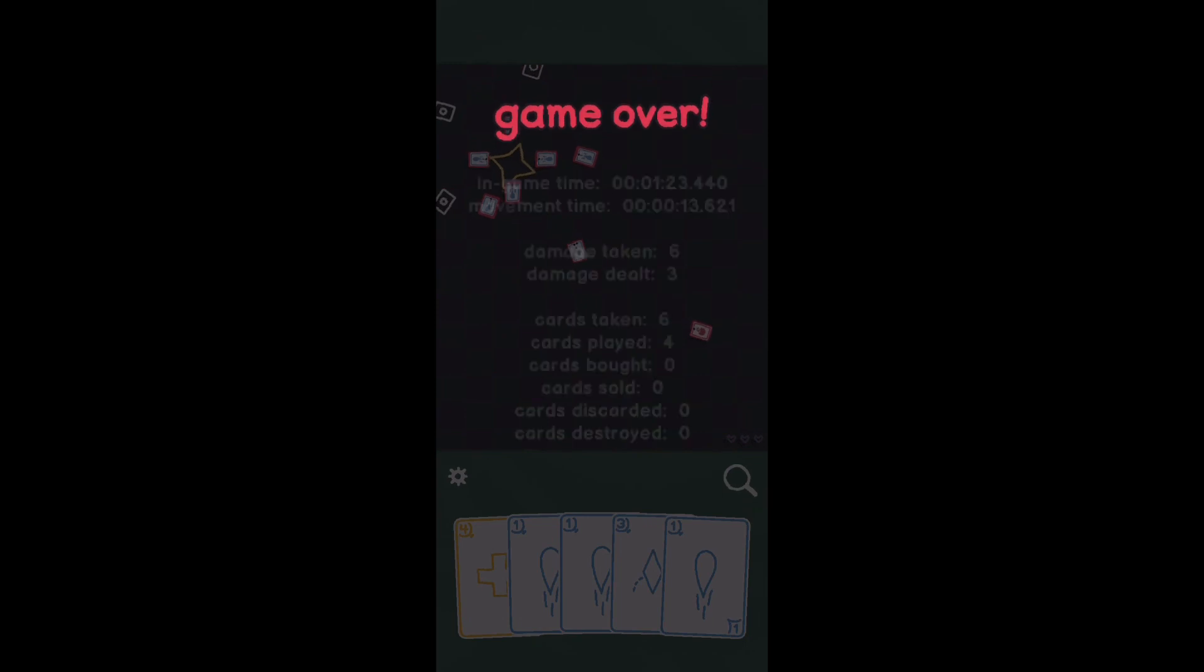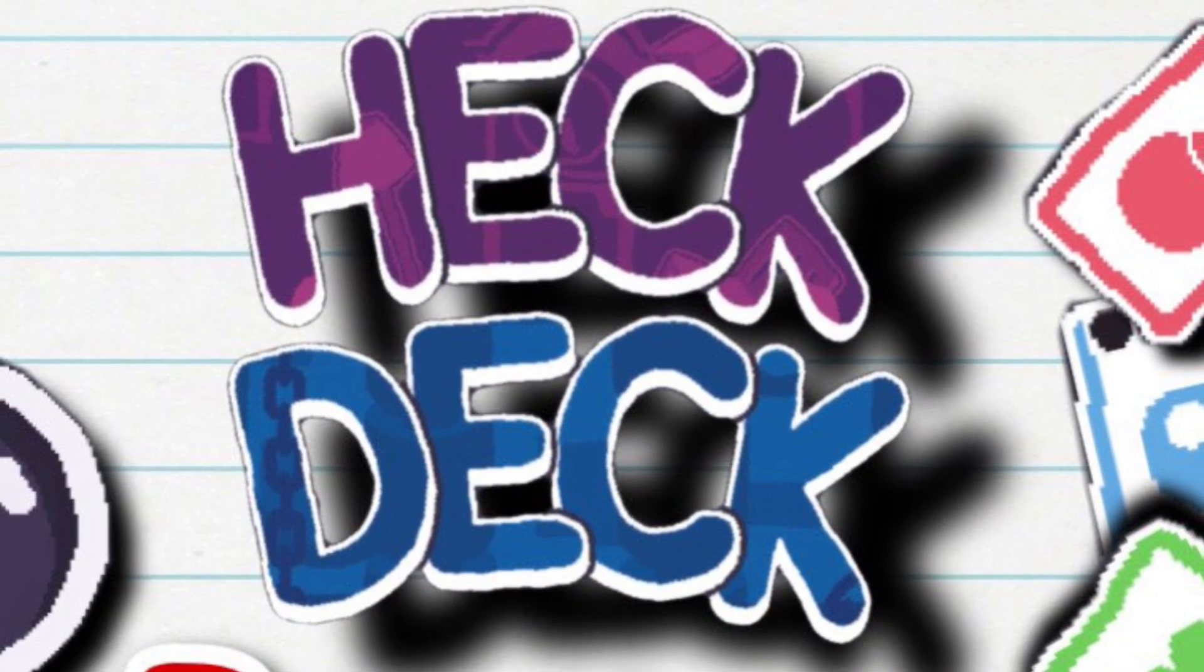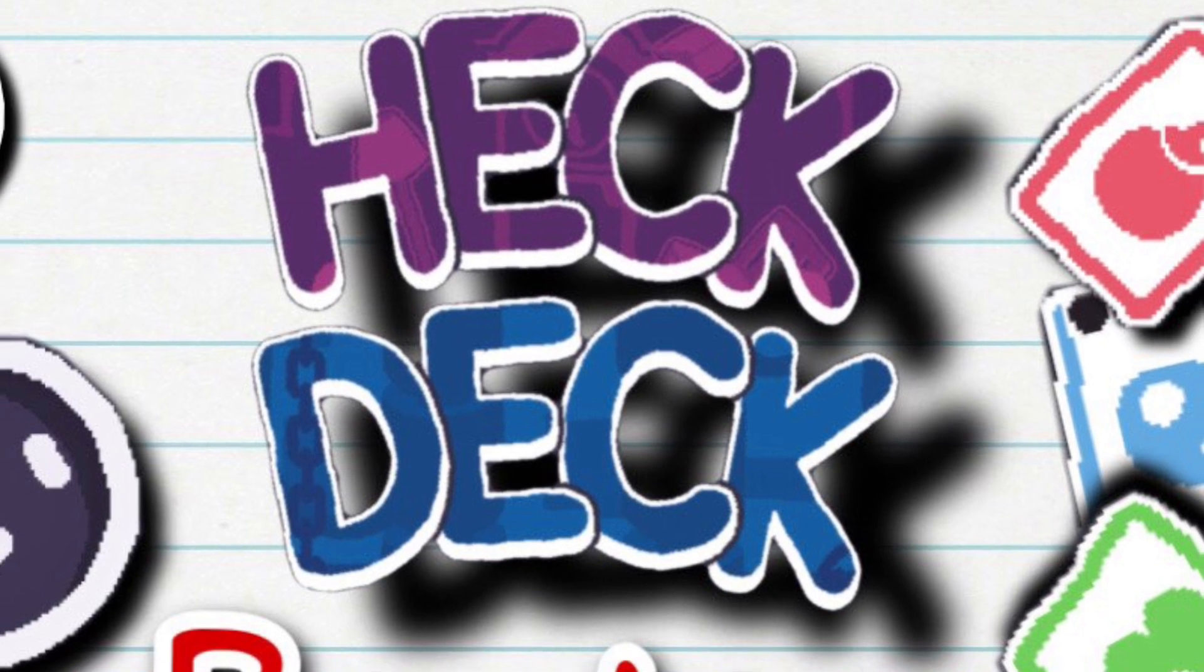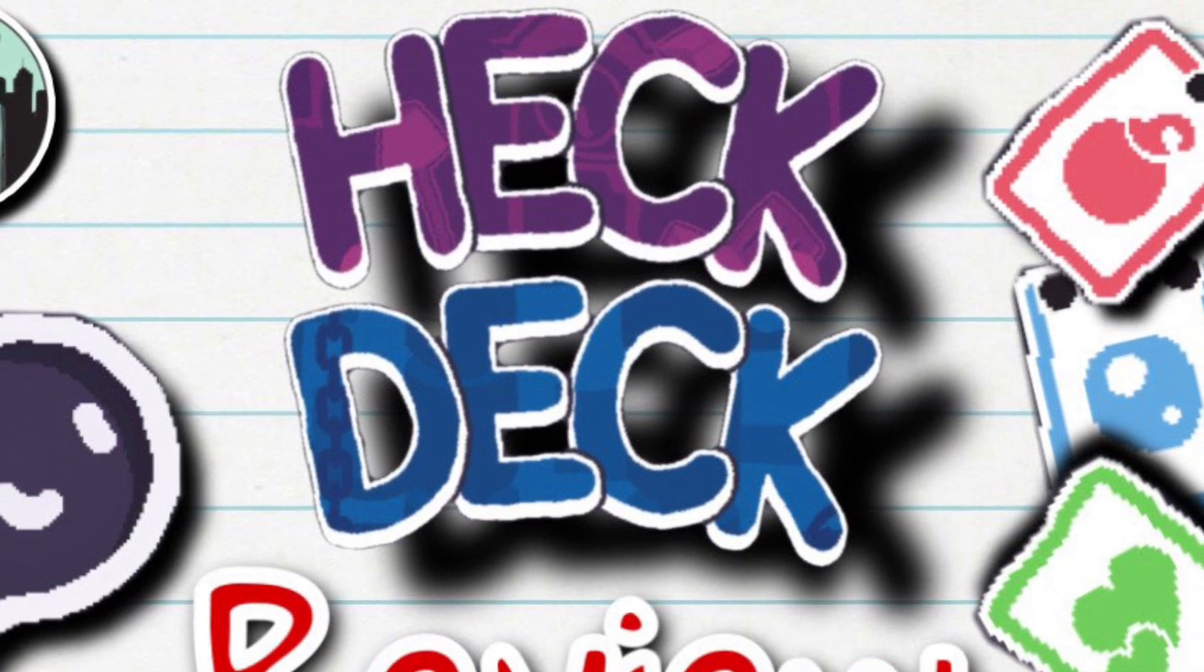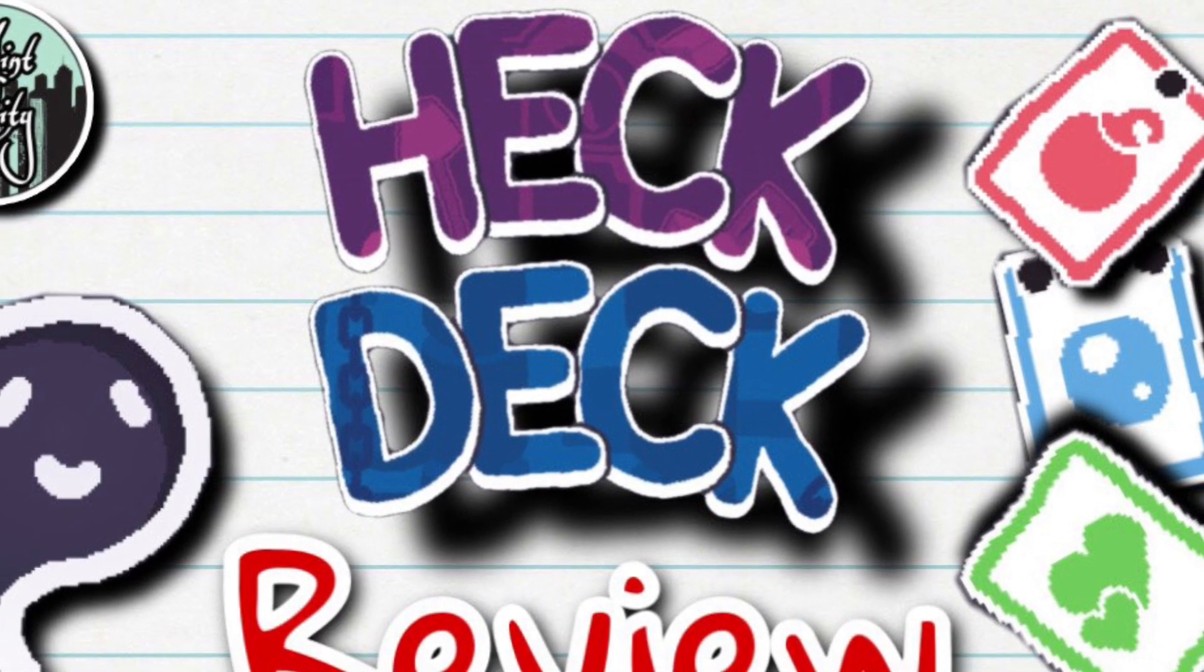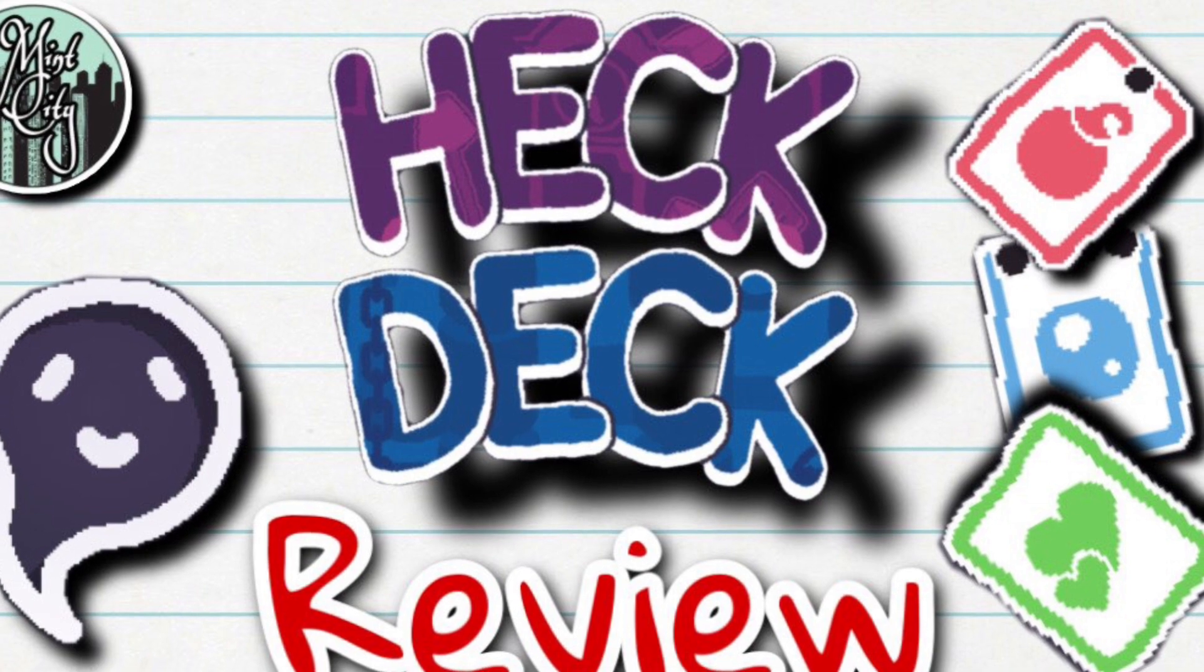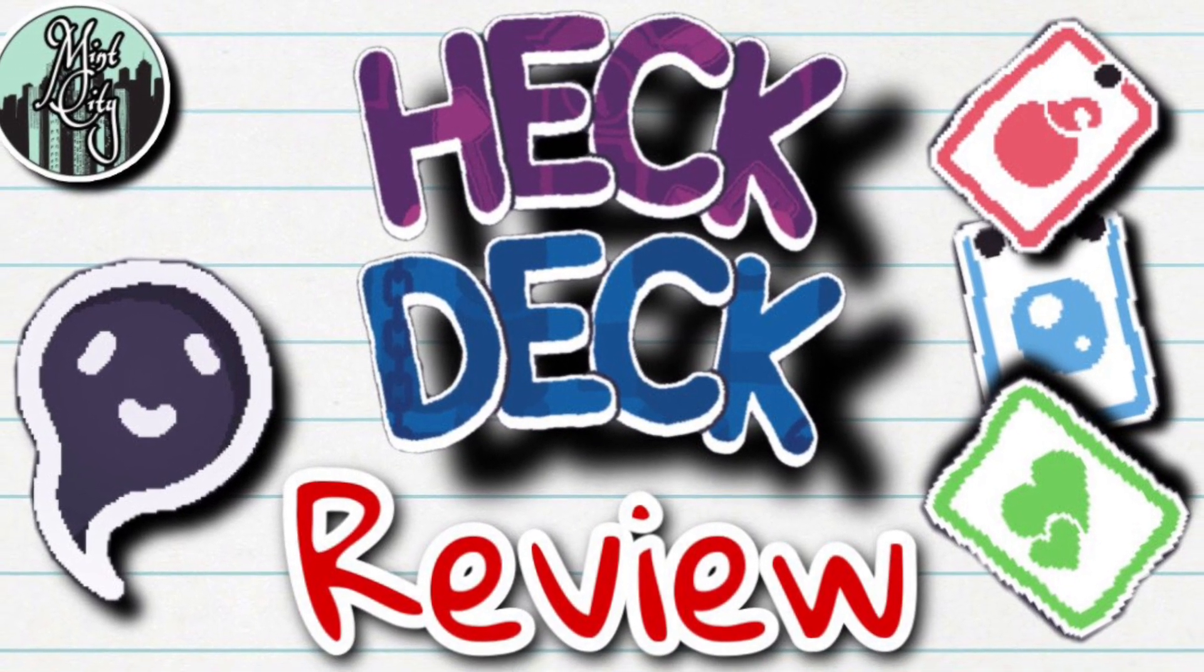The links to the game are in the description down below. That was my review for Heck Deck. Don't forget to leave a like, subscribe, and comment—it really helps out small channels like mine. I appreciate you guys watching to the end. If you want to see more content from me, check out any of the links in the description. Thank you so much for watching, and take it easy.